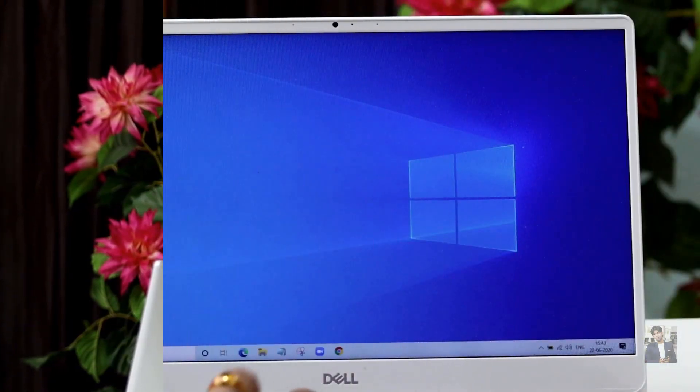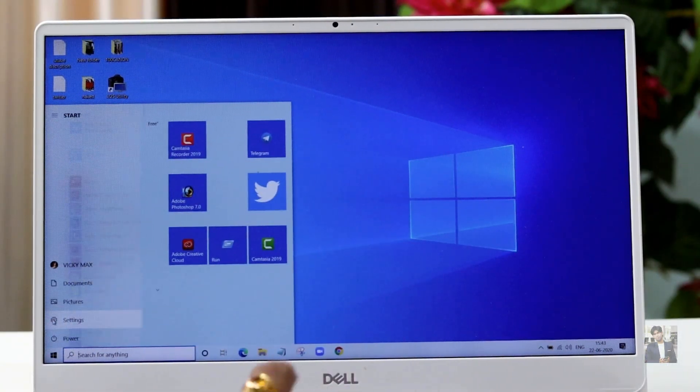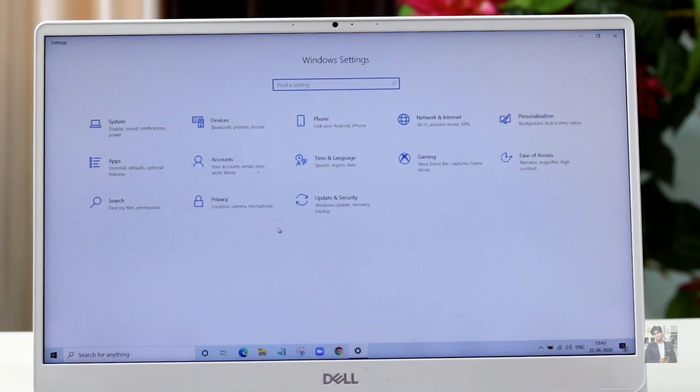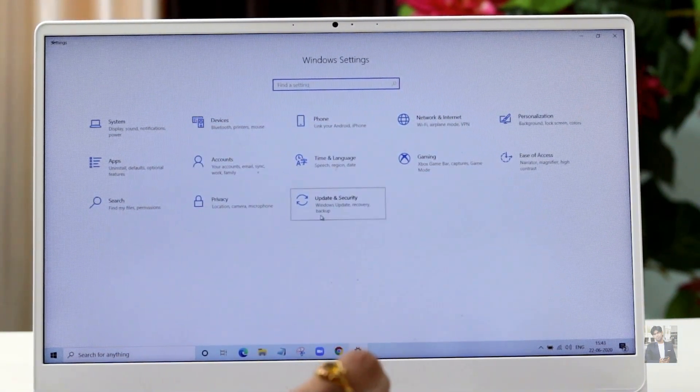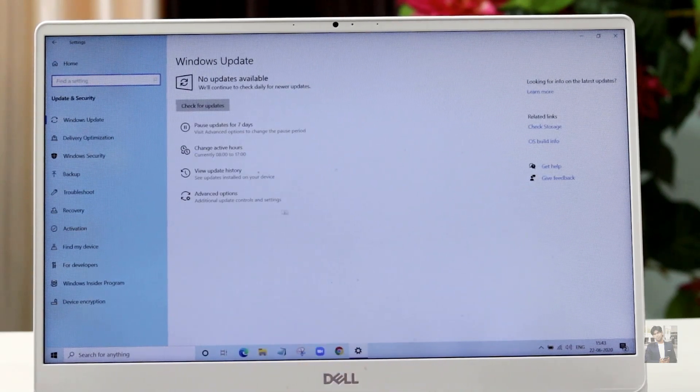In this video I'm going to show you how to go back to the previous version of Windows. Just go to the Start Menu, and after that we need to click on Settings. In Settings, we need to go to Update and Security.